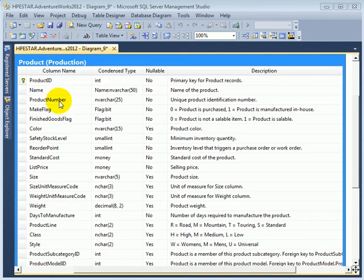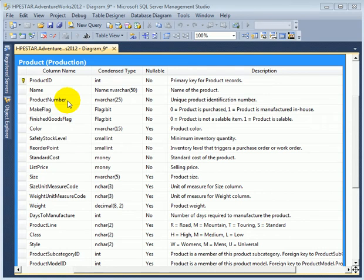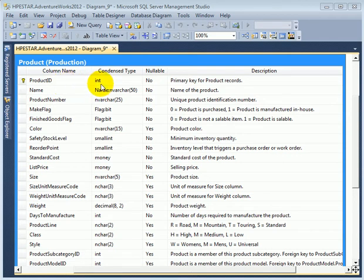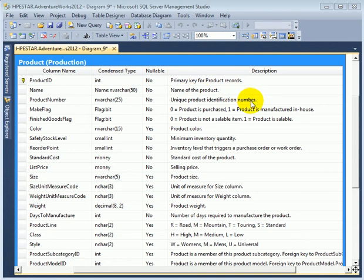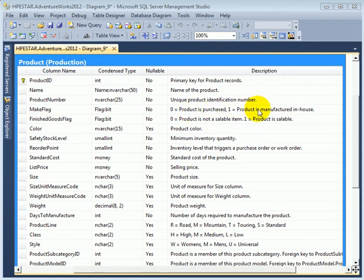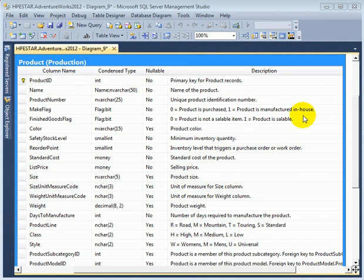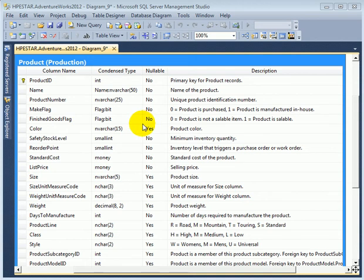We could use name as primary key or product number as primary key, but it is simpler and more efficient to use a 4 byte integer surrogate primary key. Make flag is a bit column. Zero means product is purchased, one means product is manufactured in-house. Finished goods flag is also a bit as well.